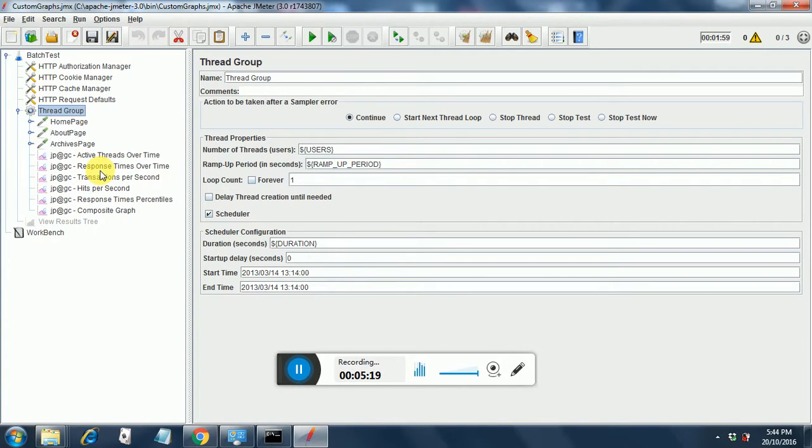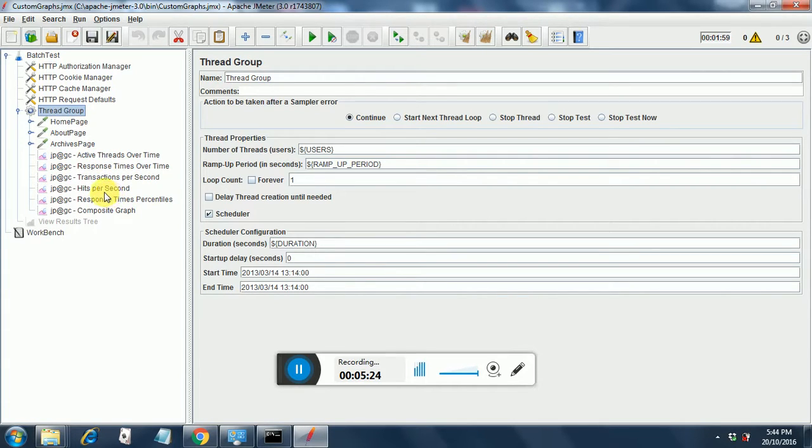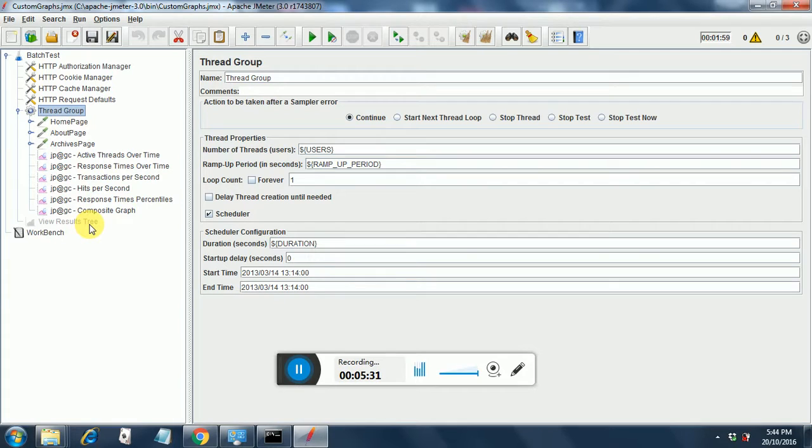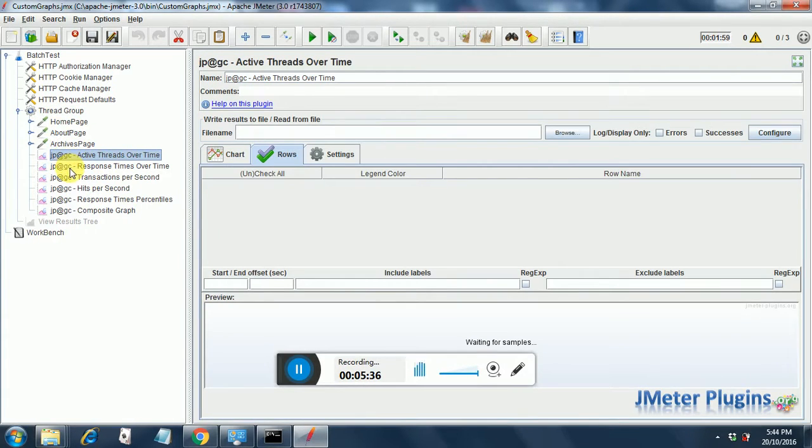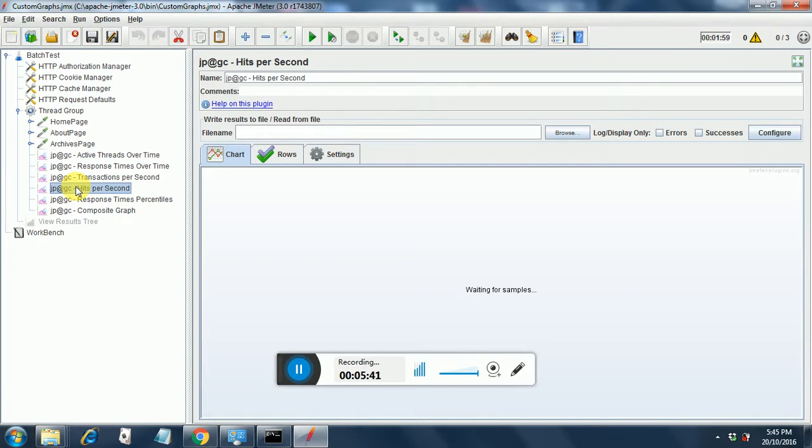So I have added active threads over time, response times over time, transactions per second, hits per second, response time percentiles, and composite graph. This was my earlier listener which I have disabled now. So all the listeners are empty now. Let us run our test and let us view the results.